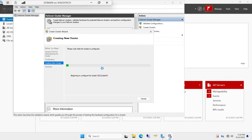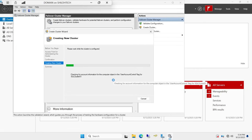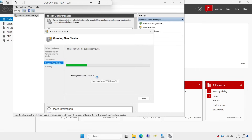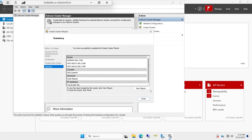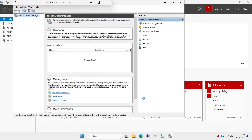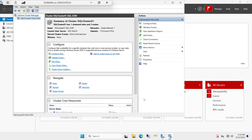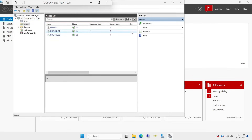Hit Next, then Next again. Now it is creating the cluster — not validating, actually creating it. We are waiting for it to create, which may take about five minutes. That was fast — click Finish. Now we have a cluster created. You can see it right here: it says 'SQL Cluster 01.'